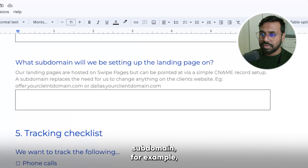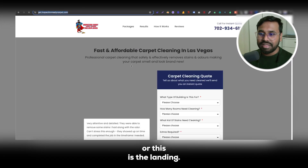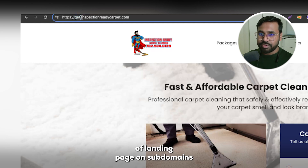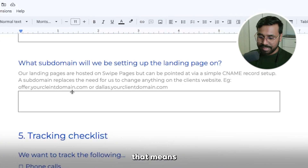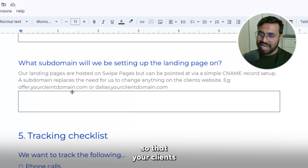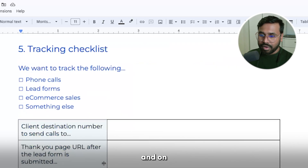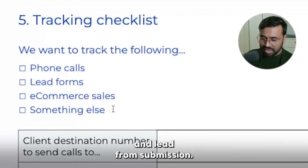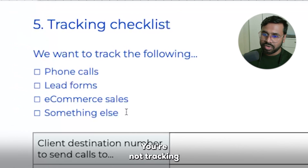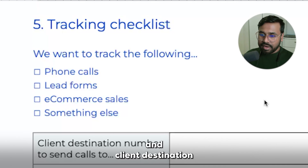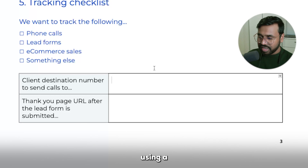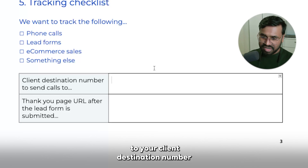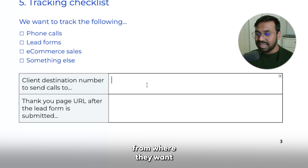Here is the main thing: subdomain. For example, 'get dot' — that is a subdomain. If your client wants to host the landing page on a subdomain, you need access to set up the CNAME record. Explain all of these things to your client so they understand. On the tracking checklist, ask what types of lead tracking they want to track. For a non-ecommerce client, they just need to track phone calls and lead form submissions. For an ecommerce client, they need to track more things. The client destination phone number is where you forward calls from your tracking number.